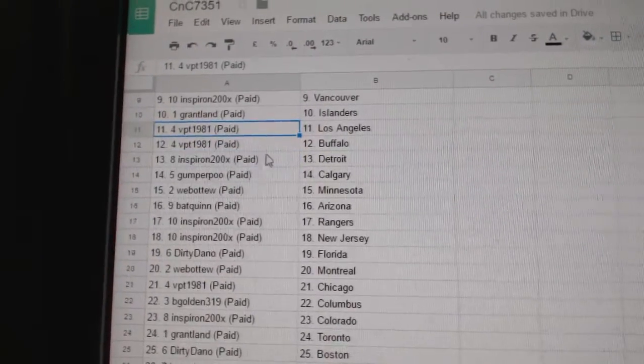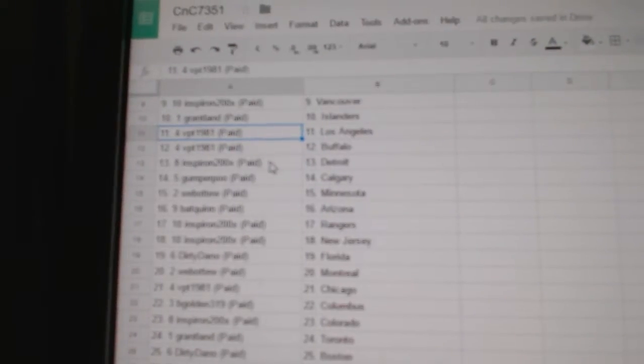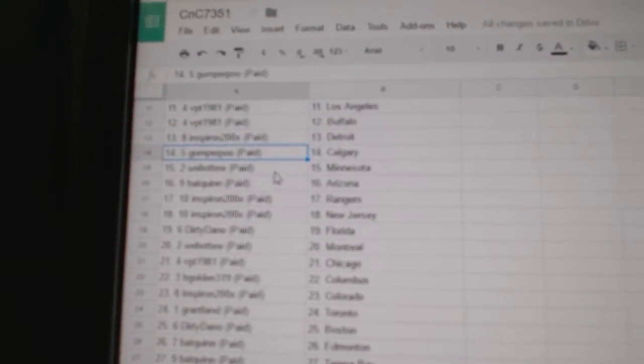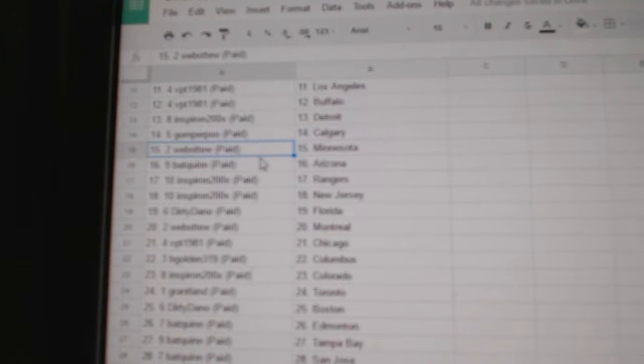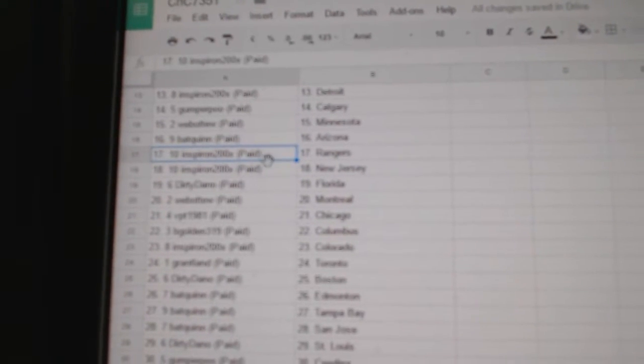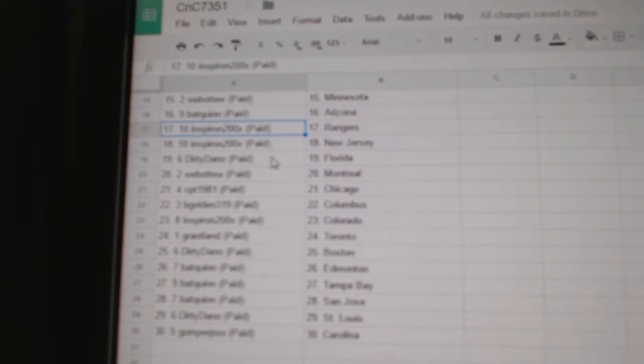VPT has L.A. and Buffalo. Inspiron, Detroit. Gumper, Calgary. Web02, Minnesota. Bat has Arizona. Inspiron, Rangers and Devils.